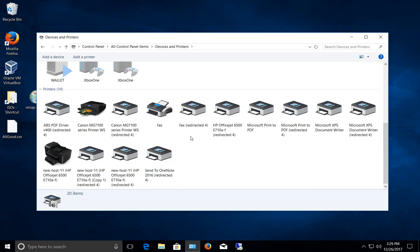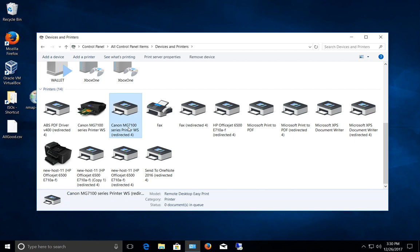Now we see all these different devices and printers, but we're going to see something new, and that is we're going to see printers that are redirected. Anytime it says redirected, it means it's coming from our host computer, the computer we use to connect to the remote computer.